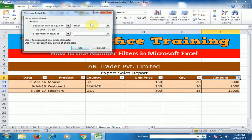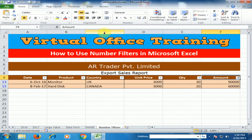You can use the 'Between' option if you want to display records that are greater than or equal to 50,000 and less than or equal to 100,000. Click OK and it will display records between 50,000 and 100,000.